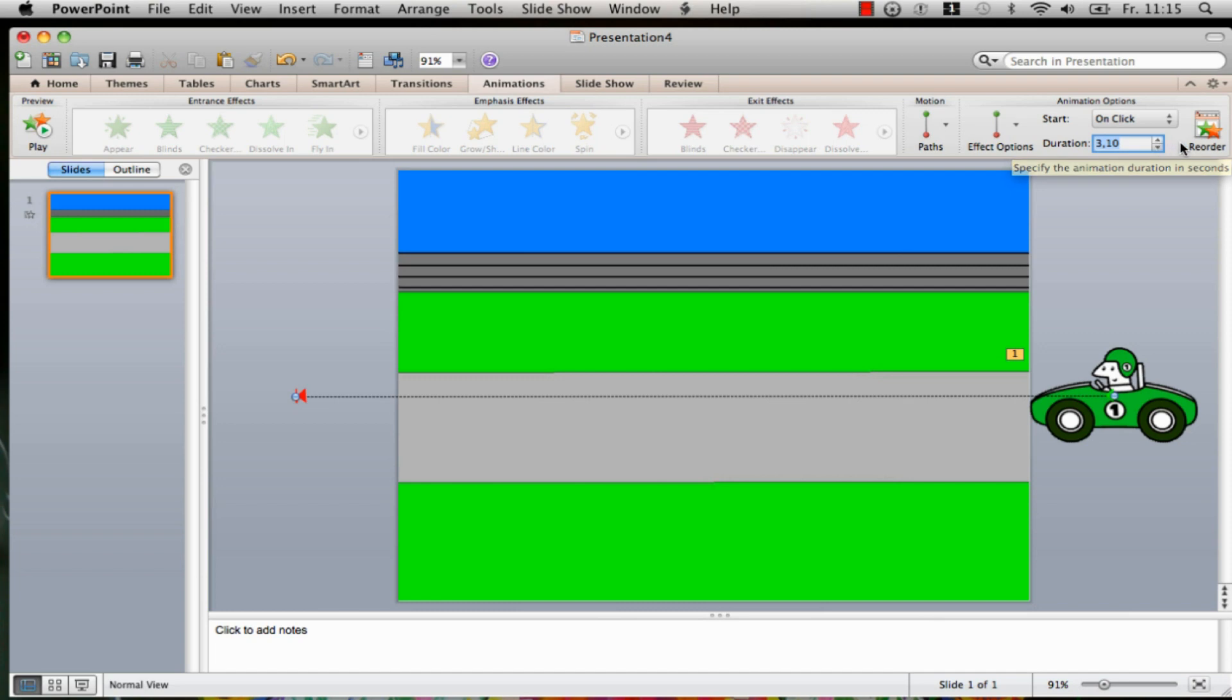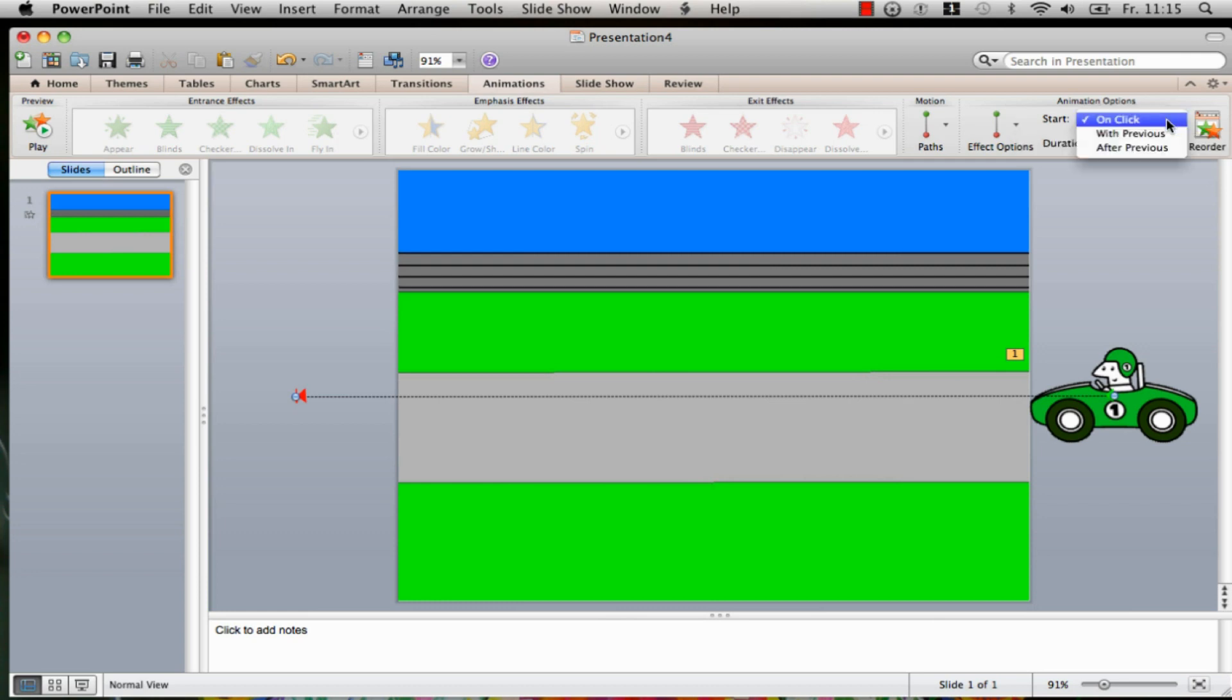Now we only need to determine the start. We can do this when we change On Click to After Previous. Now we can let go the racer with a click on the button.